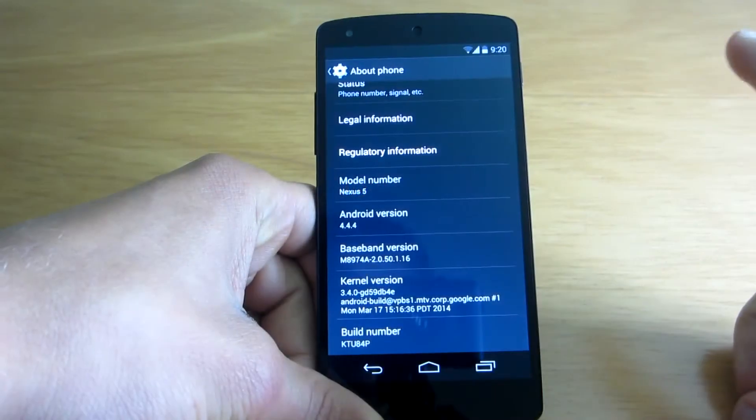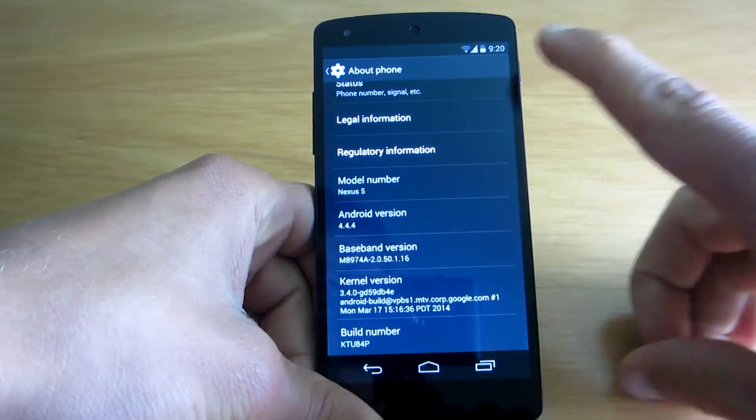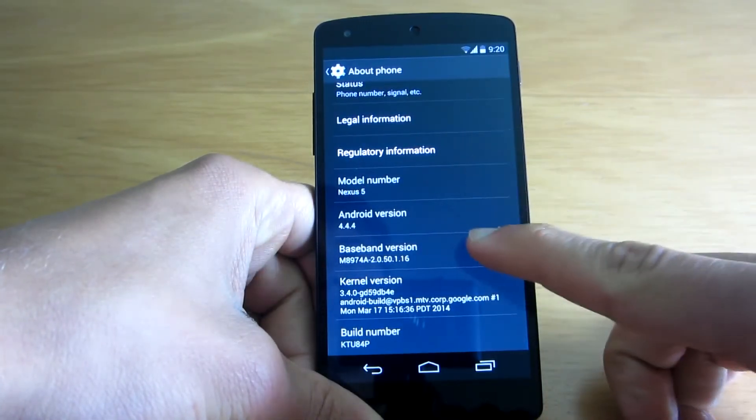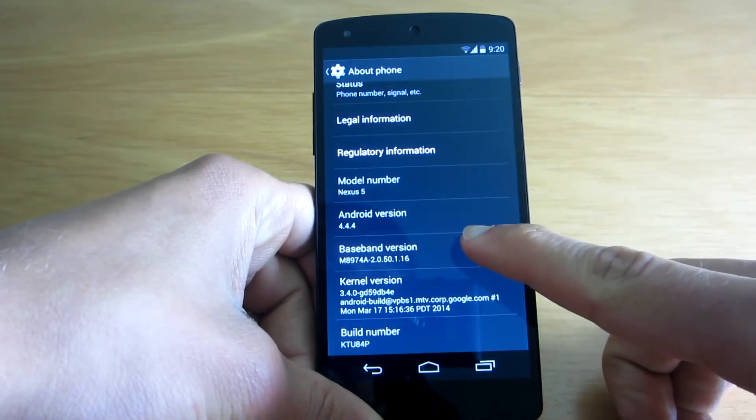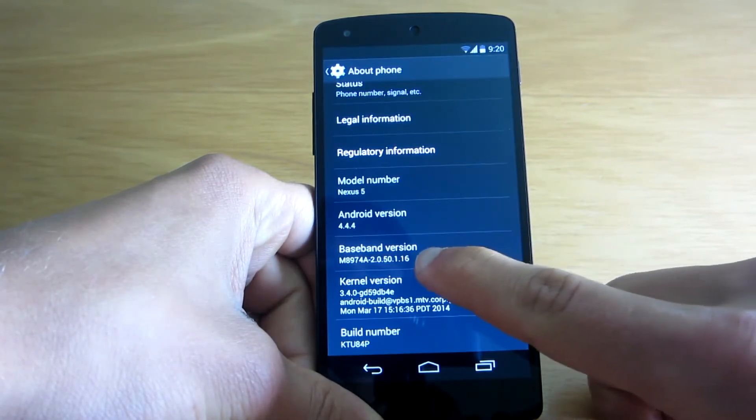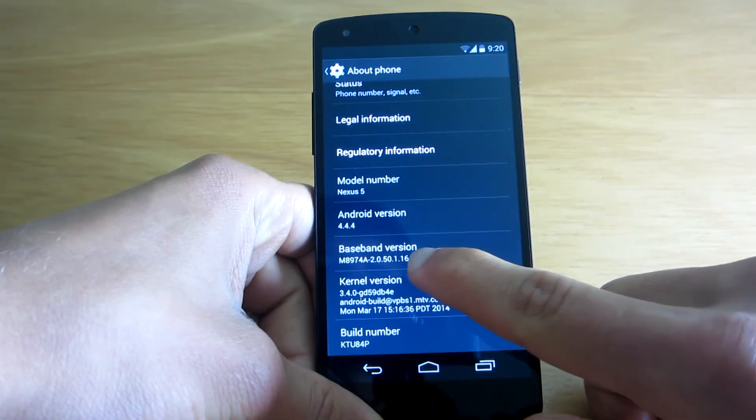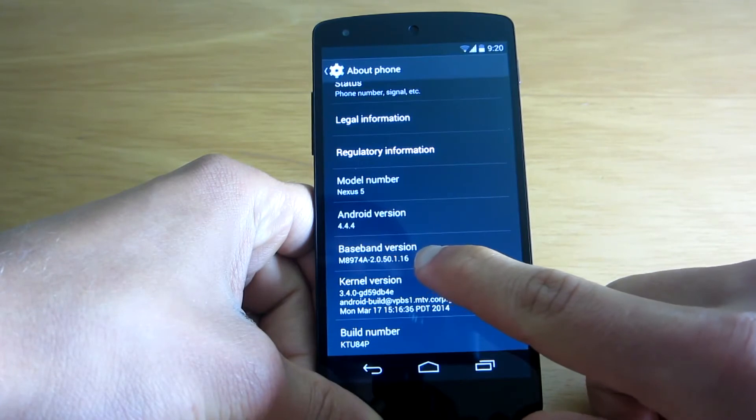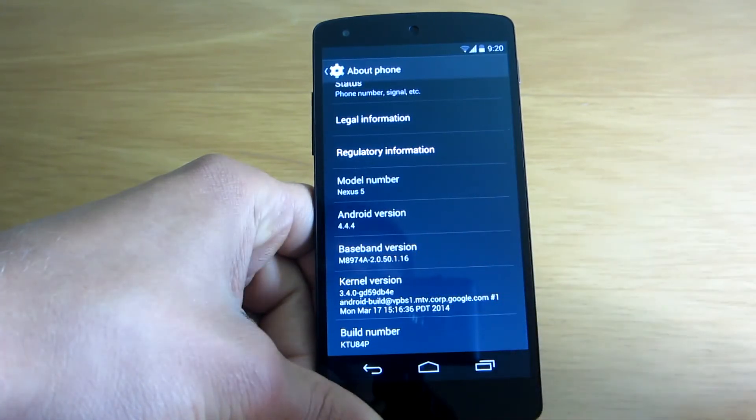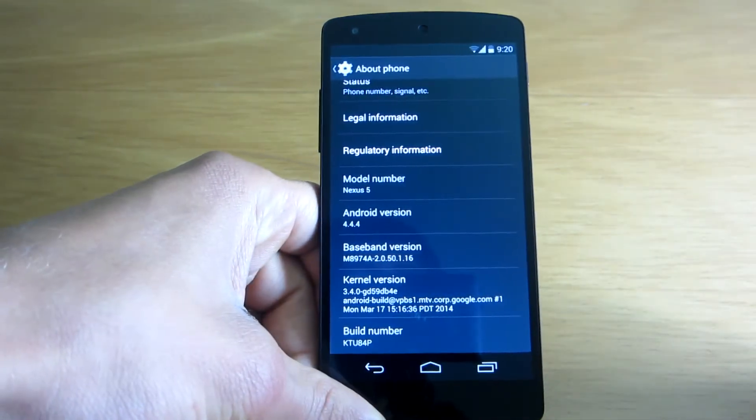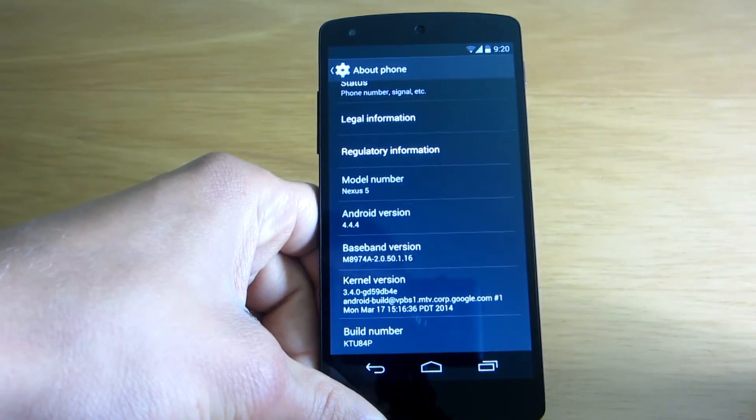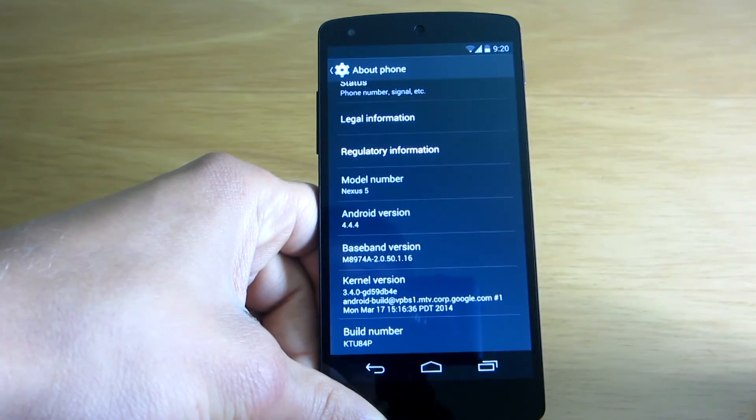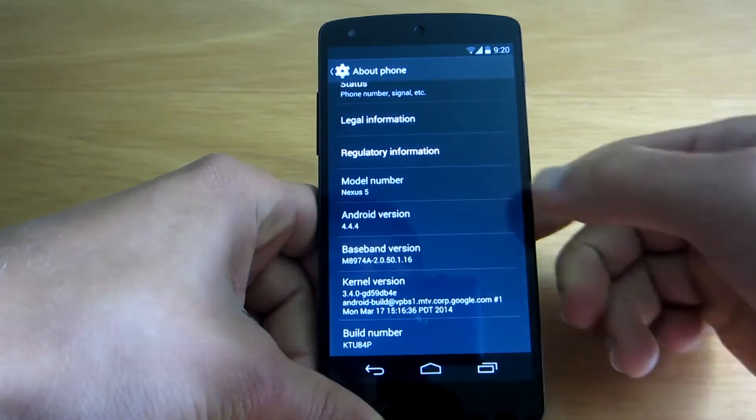But also, the other new thing I noticed was that the baseband version, which is radio, has now changed to 0.16. Before it was 0.13. So that's something new. Maybe it will improve the call quality when calling and talking via the phone.